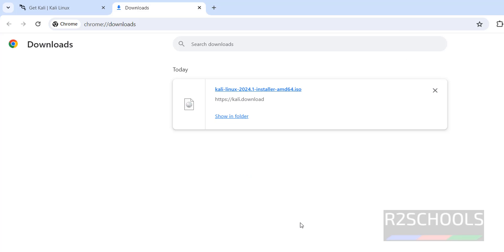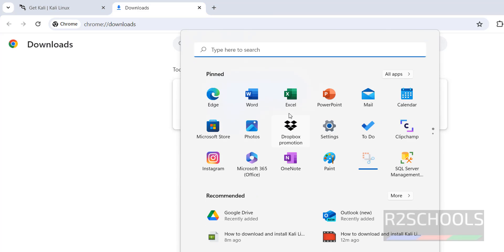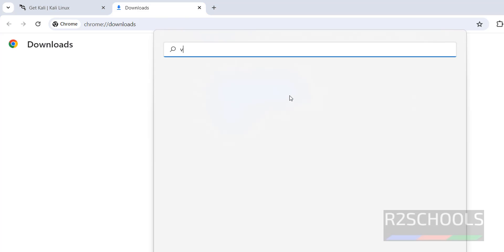Now open VMware Workstation. If you haven't installed VMware Workstation on your PC, go to the link provided in the video description and install it. I am using VMware Workstation. It is free to use for non-commercial purpose. So open VMware Workstation Player.